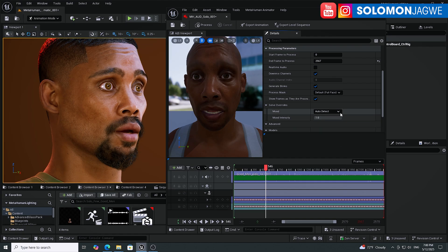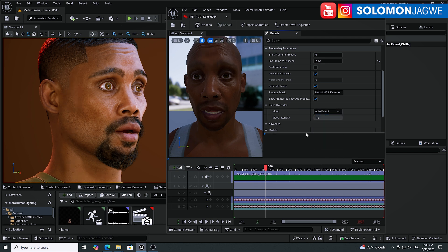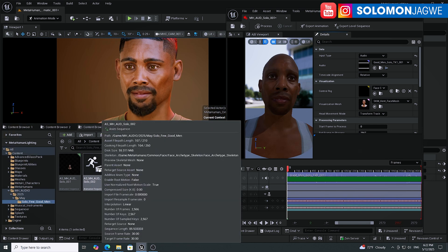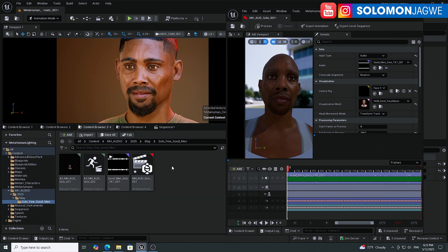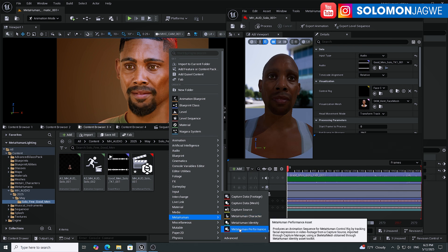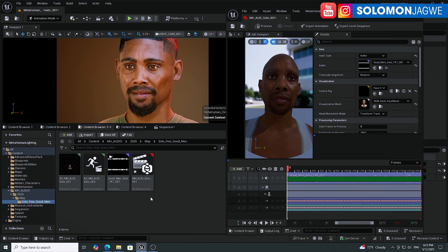I tried not to cast again. So it looks like they've added some cool features in here — the process is still the same. All you need is just an audio file, like this audio file that I have here.